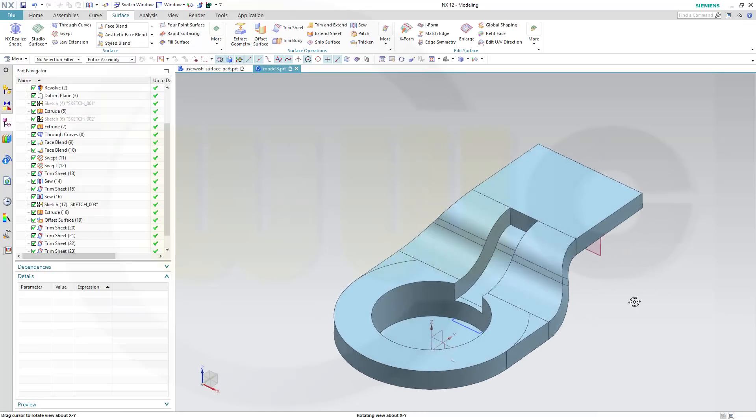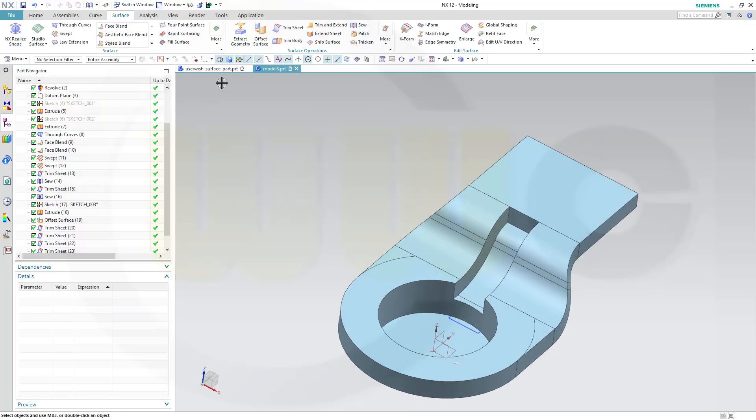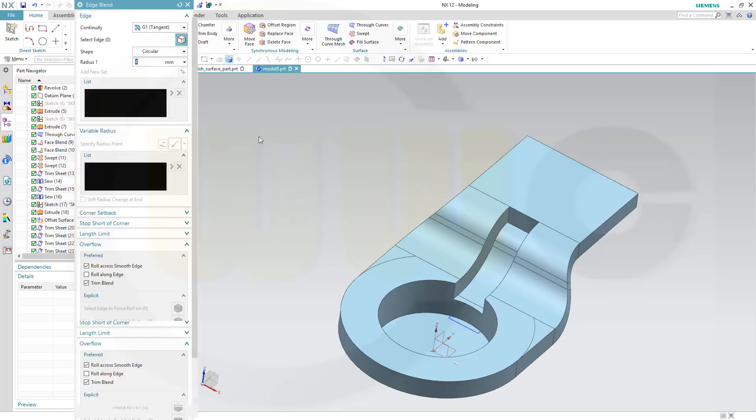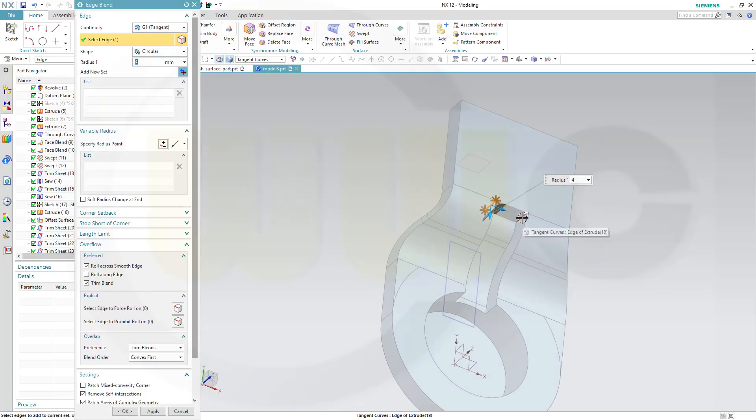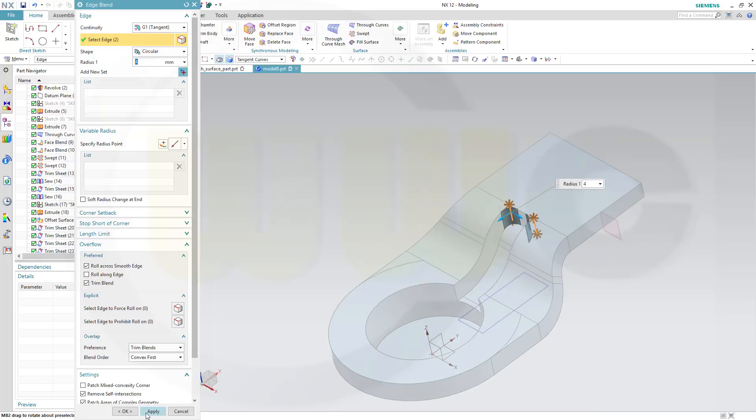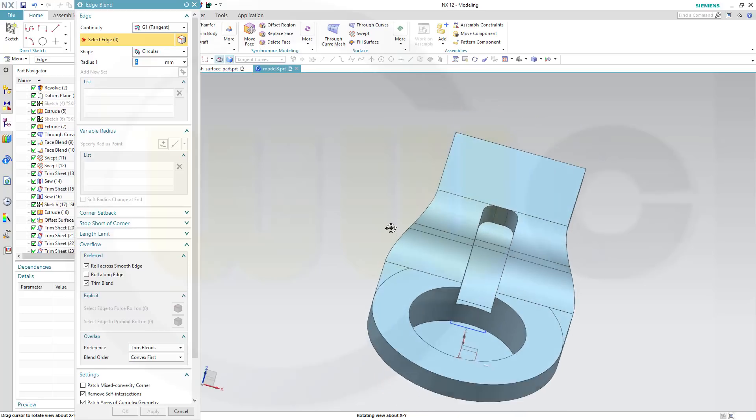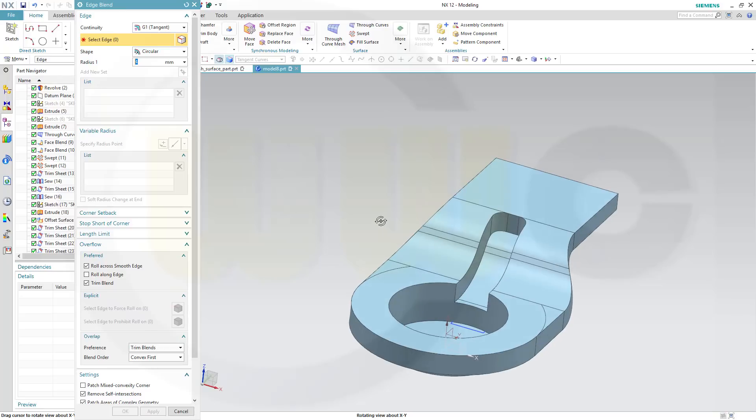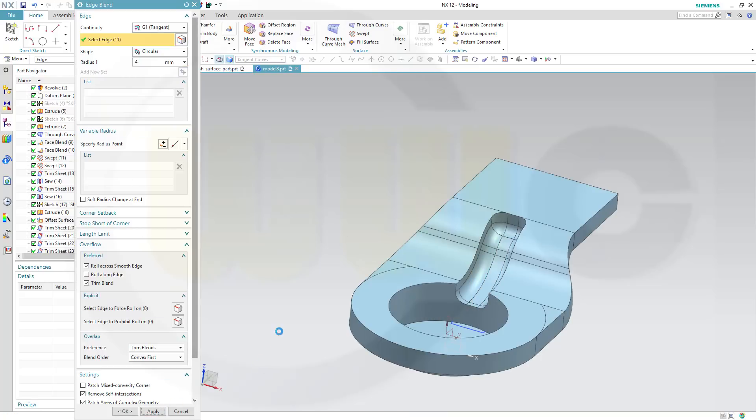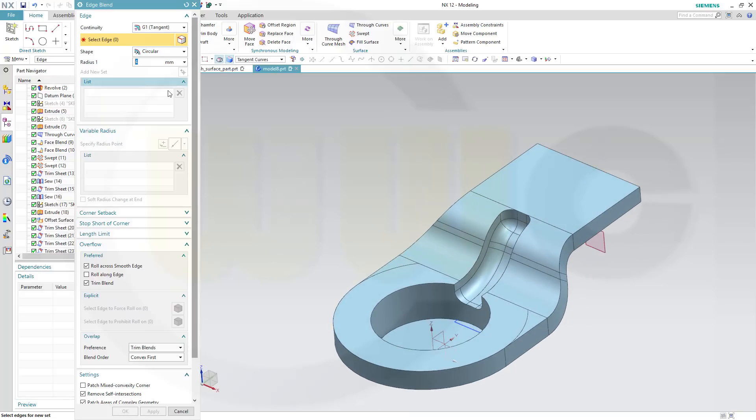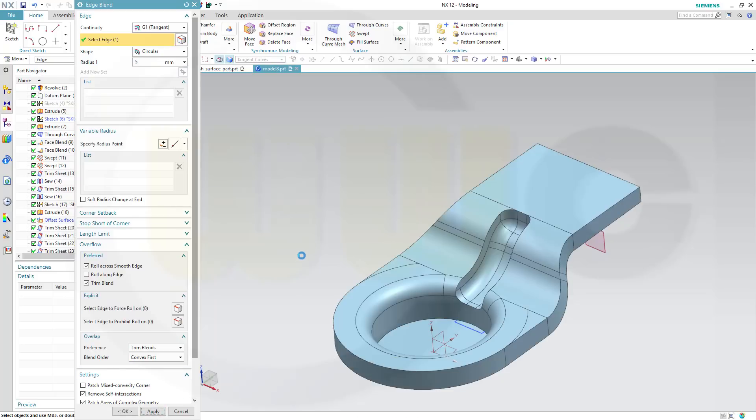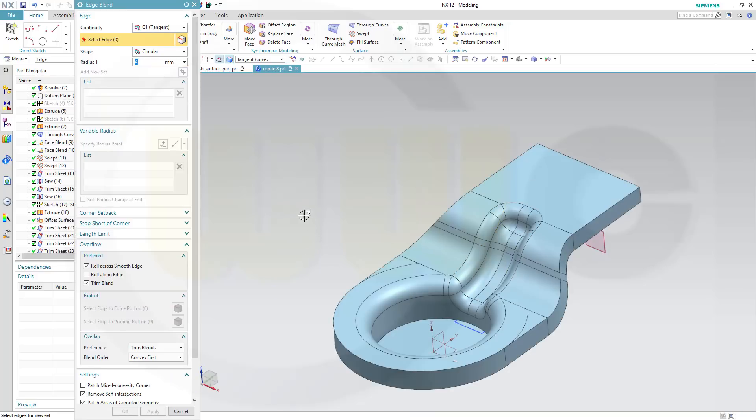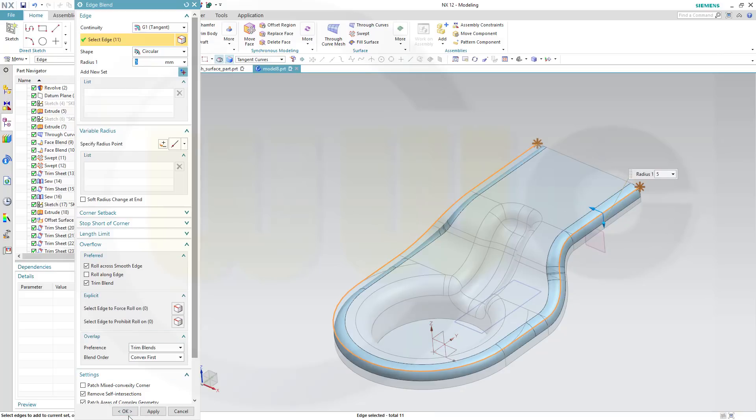So let's start with an edge fillet, edge blend. Go for 4mm on this edge and that edge, and apply. Then I should go for this one, 4mm, apply. Then for 5mm on this edge, apply. Then again 4mm on this edge, or 3, apply. Then another 5 right there, and OK.